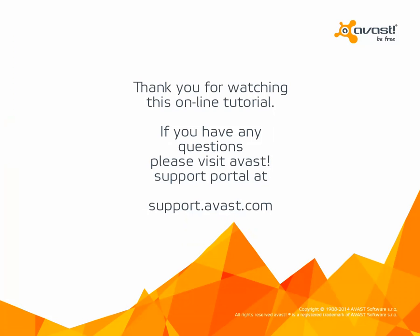Thank you for watching this online tutorial. If you have any questions, please visit Avast support at support.avast.com.